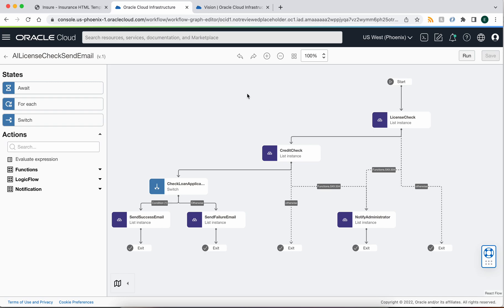The really nice thing about the workflow service is that it allows us to abstract out some of the logic that's apt to change in our application over time, and we can then declaratively make those changes. So first we start the workflow by performing a license check that interacts with the AI vision service.